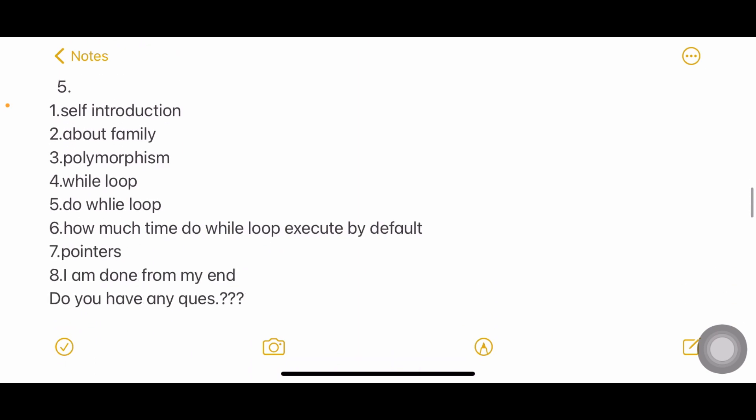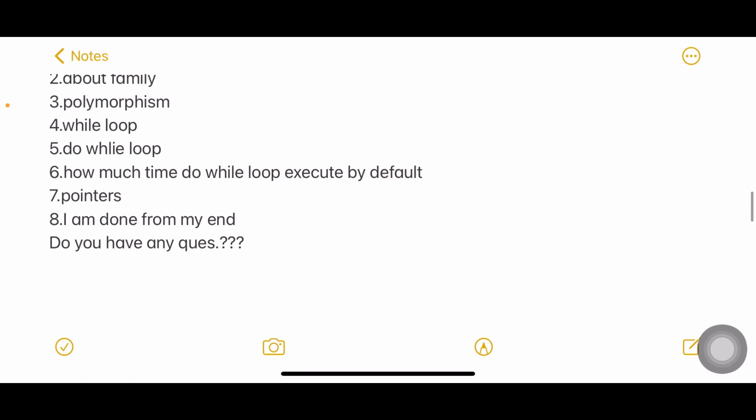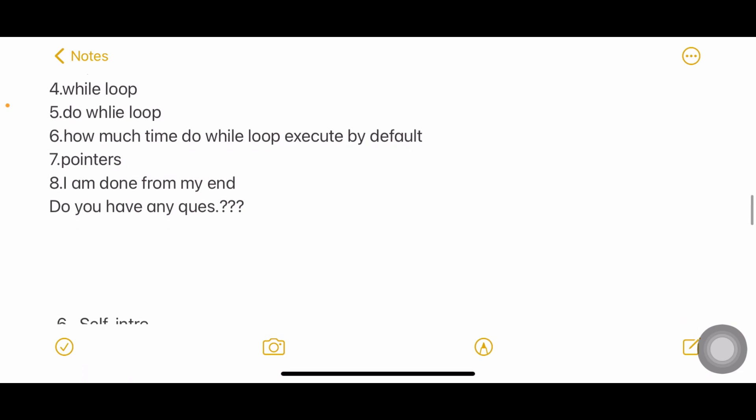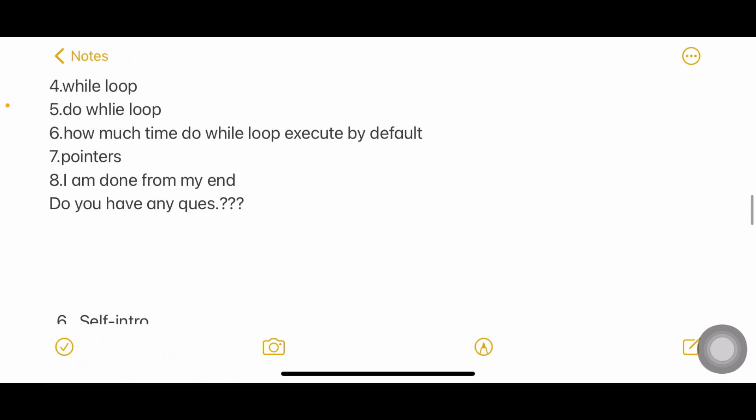Fifth: Self introduction, about family, polymorphism, while loop, do while loop, how much time do while loop execute by default, pointers. I'm done from my end, do you have any questions for me? If you have any questions you can ask, but I always prefer that you ask something about the company or about their experience with Infosys.